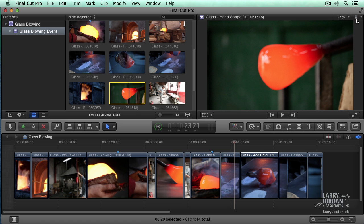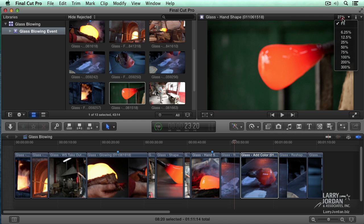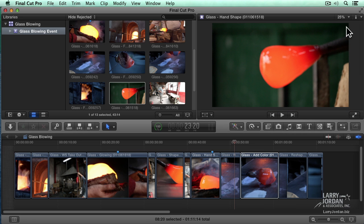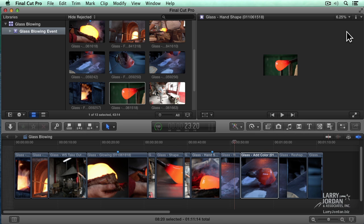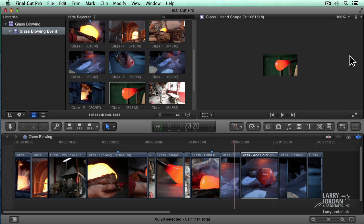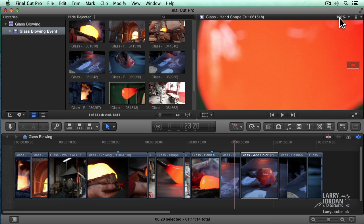This allows us to specify the view percentage. I am not changing the size of the clip. I'm changing what I'm viewing. If I set this to 25% or 12% or 6.5%, I'm reducing the size of the clip that's displayed in the viewer. If I set this to 100%, I'm increasing the size of the clip that's displayed in the viewer.